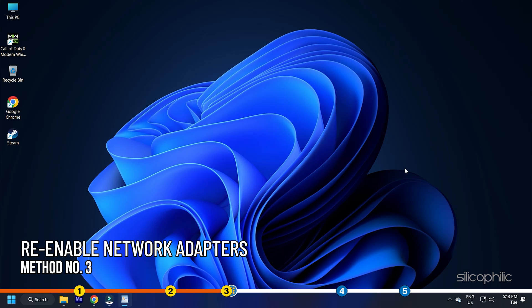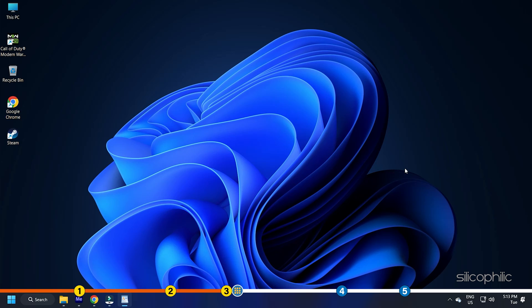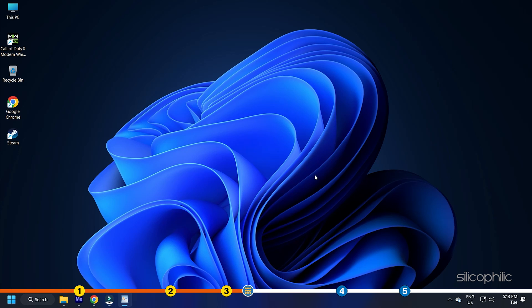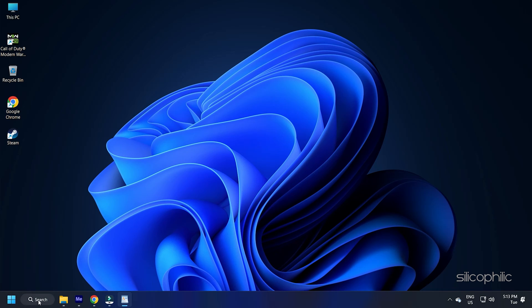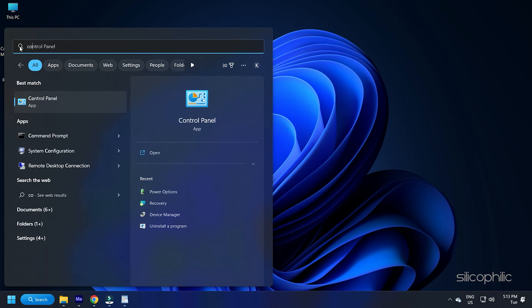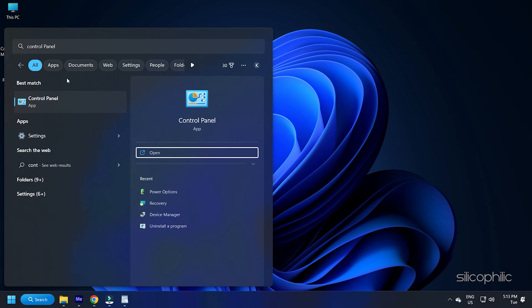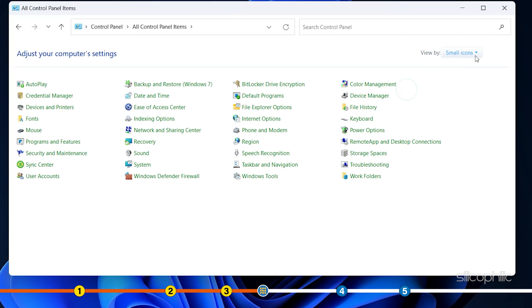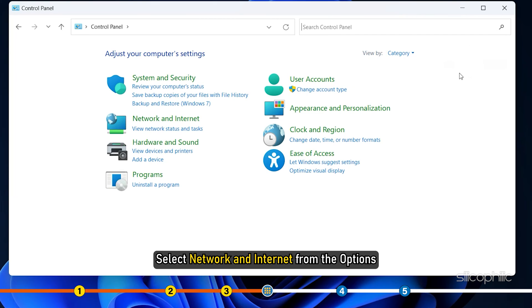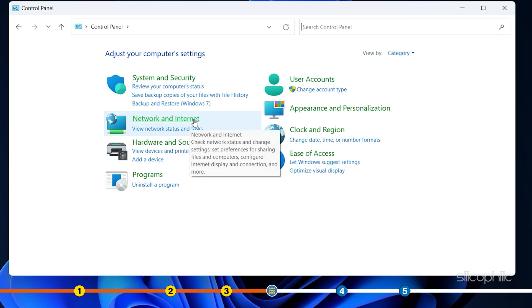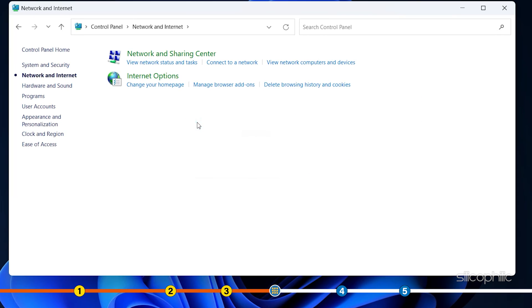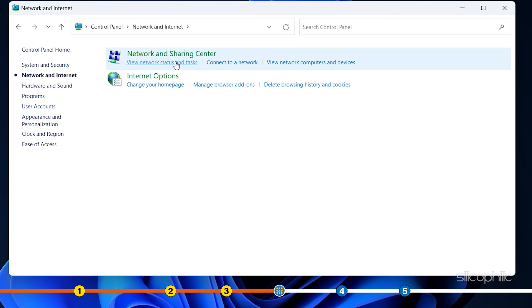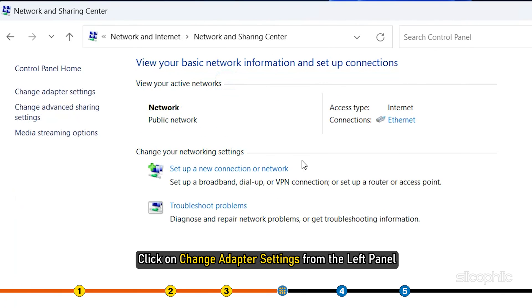Method 3: Another thing you can do is disable the network adapters and then re-enable them. Type Control Panel in the Windows search bar and choose the top option. Click on View By and choose Category. Select Network and Internet from the options. Go to Network and Sharing Center. Click on Change Adapter Settings from the left panel.